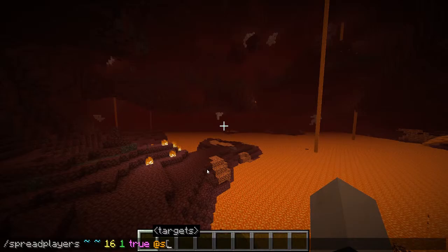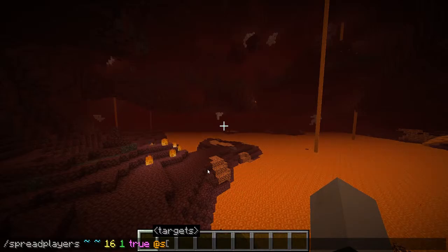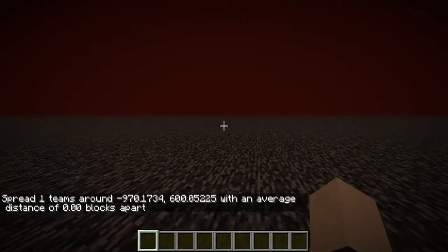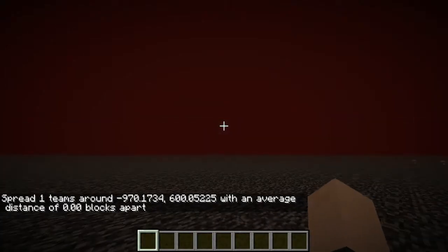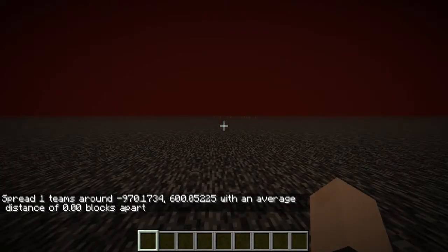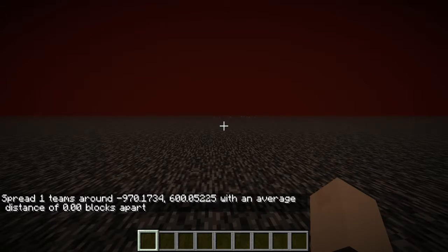If you're not aware, if you run a spread players command in the nether, it will place the player on the nether ceiling. Now this isn't what you want whenever you run a spread players command. You want them to be within the playable area.